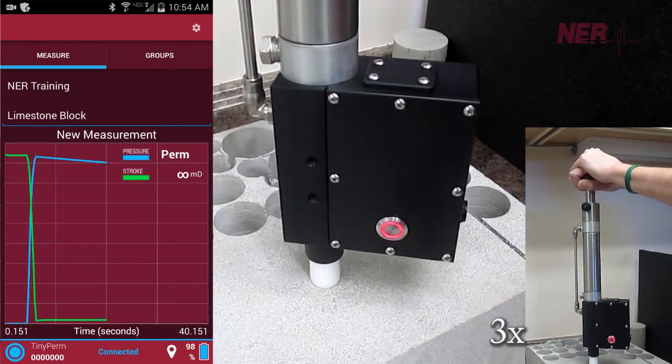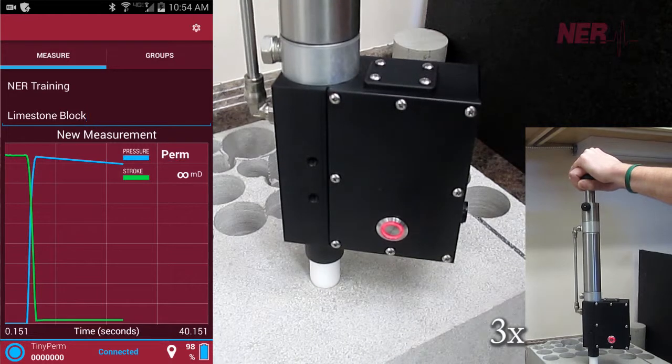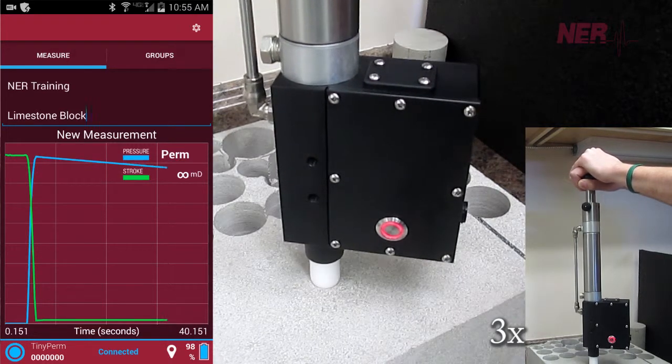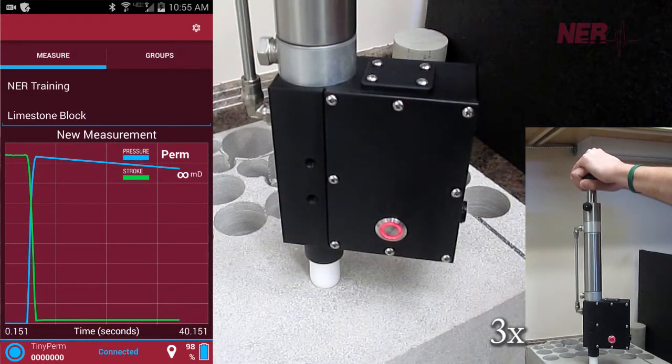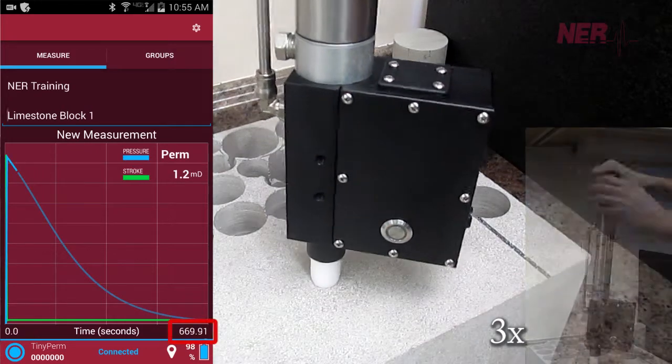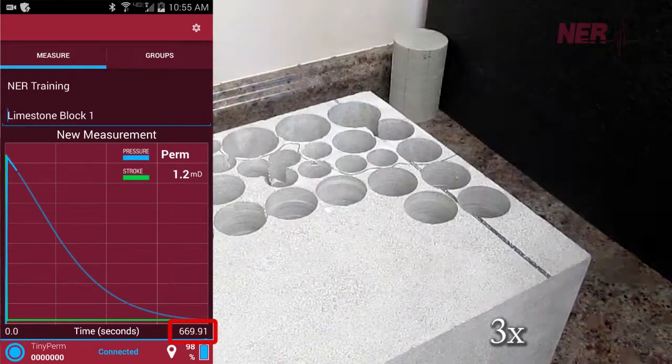Here, we run a test on a block of Indiana limestone. As you can see here, a full measurement would have taken close to 700 seconds.